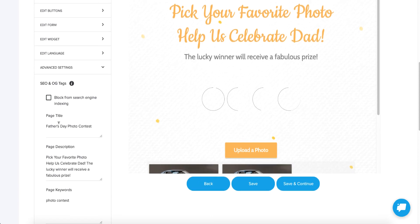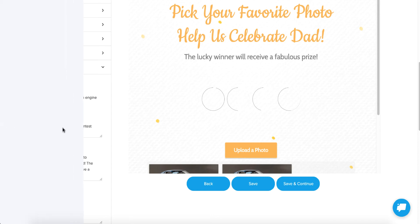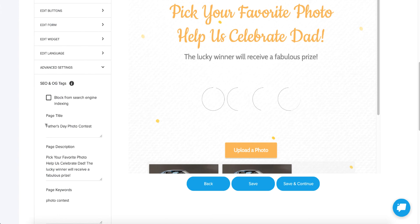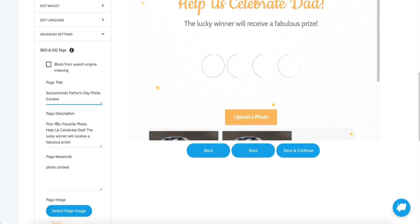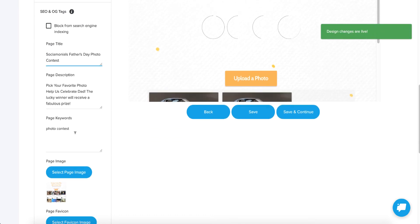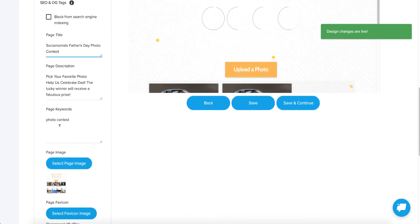And you can change that. This is kind of a way of hacking what the OG tags are for your particular campaign, so you can make Facebook show whatever you want as the preview. In my example, they might not want to see just 'Father's Day Photo Contest' — you could just as easily say 'Socialmonials Father's Day Photo Contest.' You could change the page description and the page keywords. This helps mainly with Google search if you want to get found.